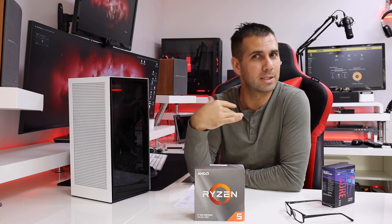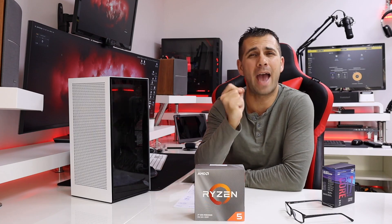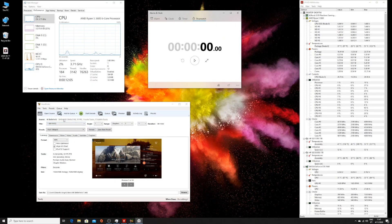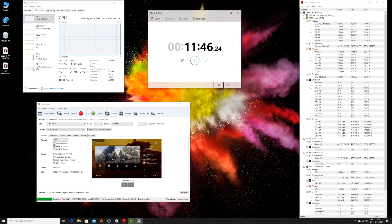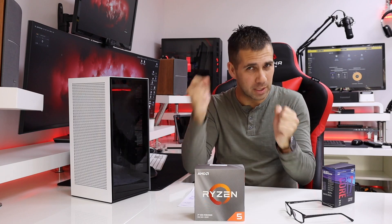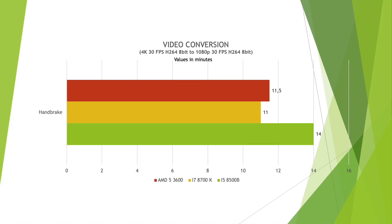Starting with a compression test using Handbrake: I took a 4K H.264 video at 30fps and squeezed it down to a 1080p file with the same settings. The i7 takes 11 minutes, the AMD gets 11 minutes and 50 seconds — not much of a difference — and then the Mac Mini finishes last at 14 minutes.